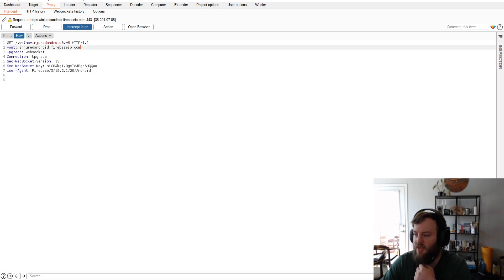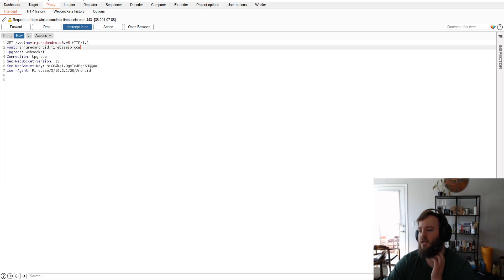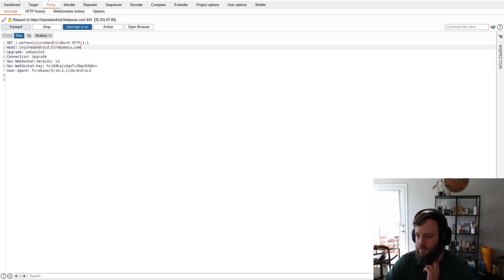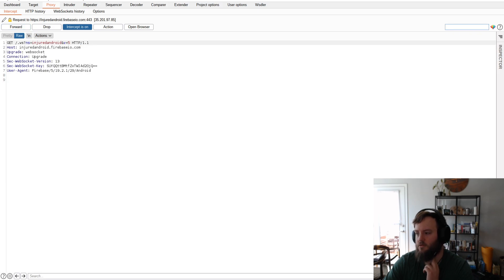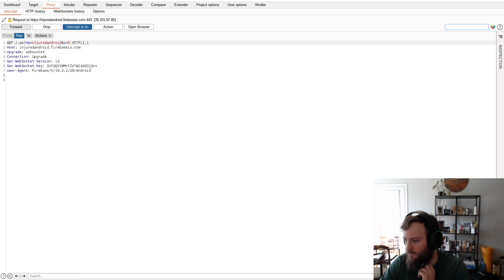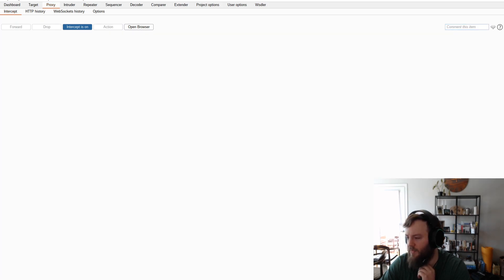And this is just like pinging the database. The Firebase database, I'm pretty sure. Yeah. You can see in the user agent. It's just basically just sending a test connection. And then there's just some random Web socket data.